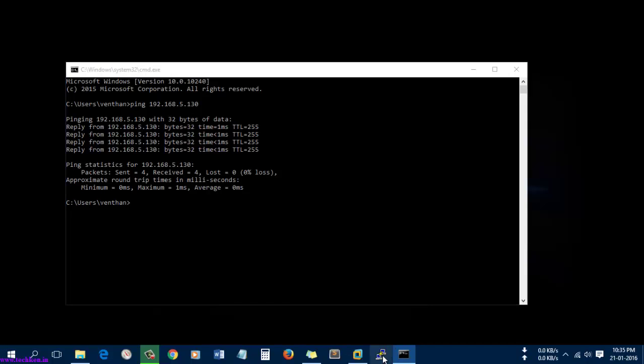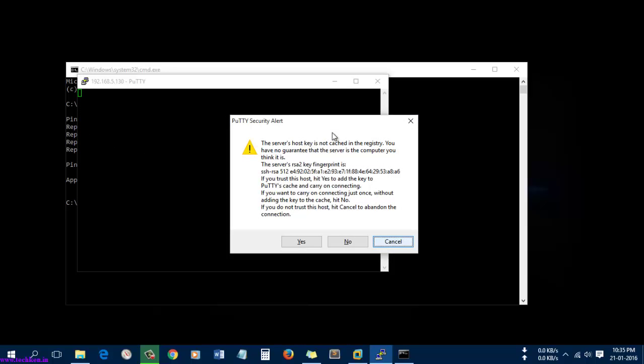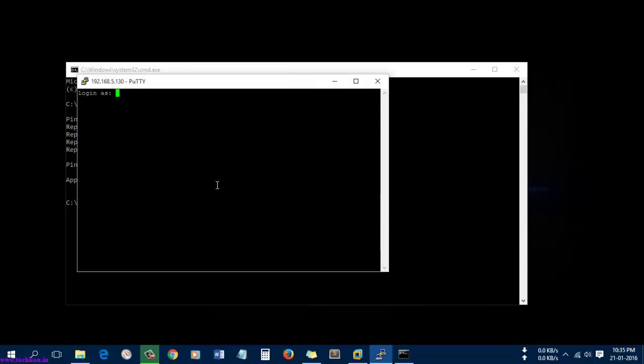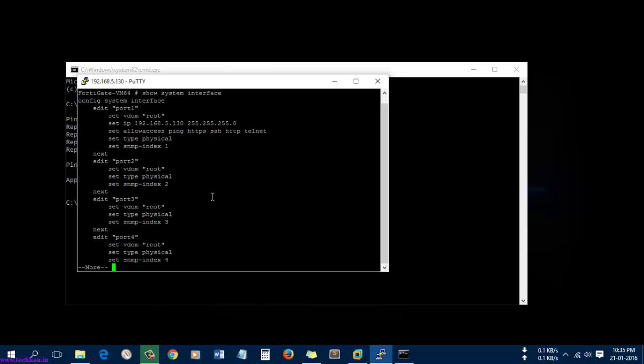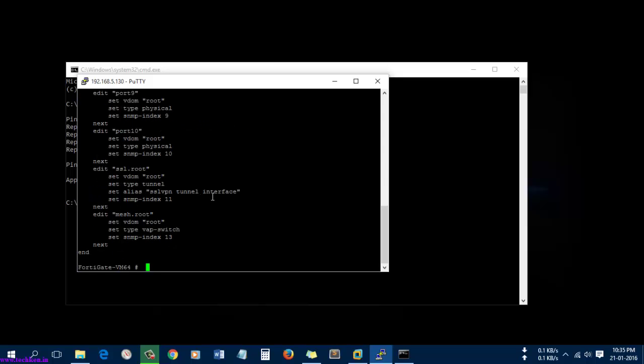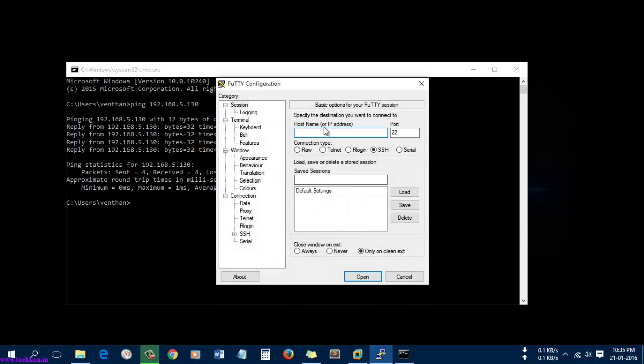Now I am going to SSH to 192.168.5.130. Here you can see it's asking and it has logged in successfully. You can see it logged in successfully, and you can get the details of the IP address.